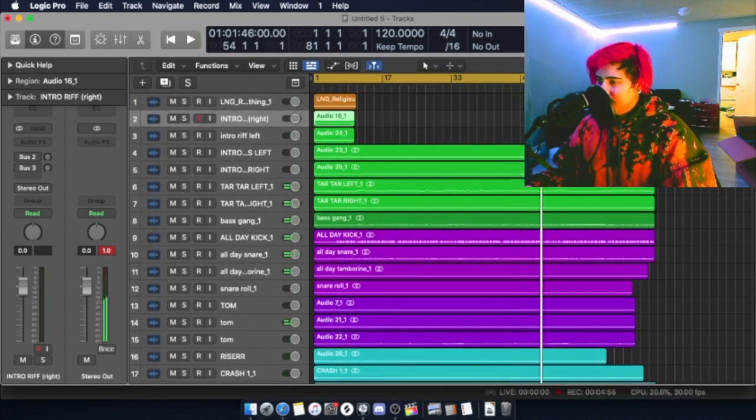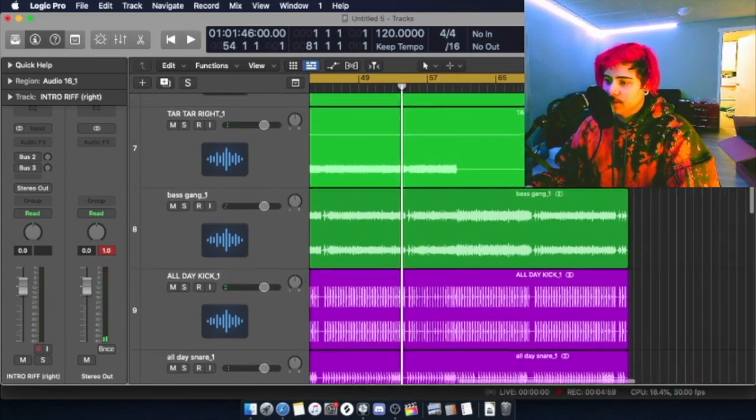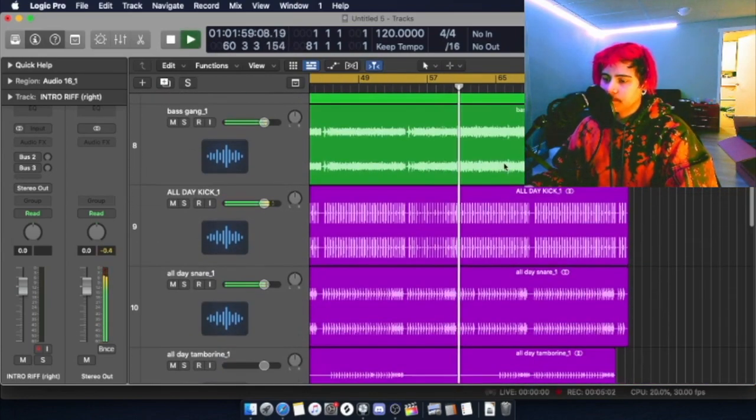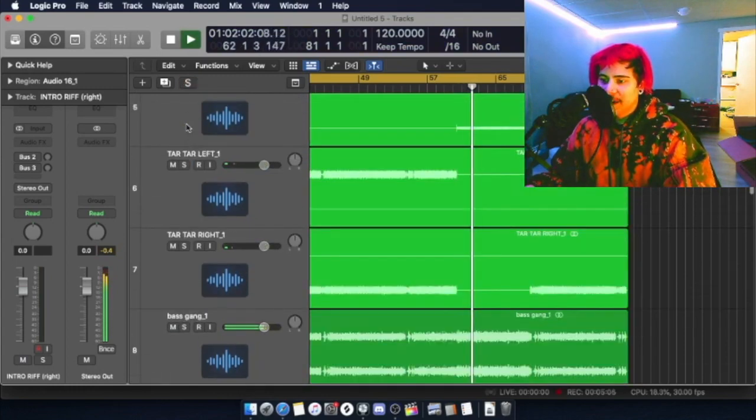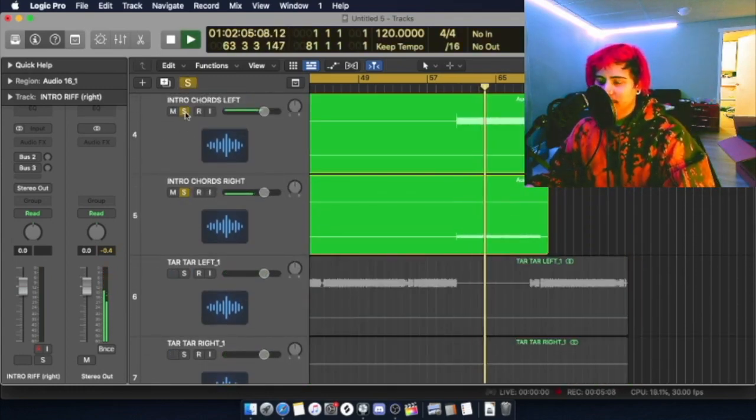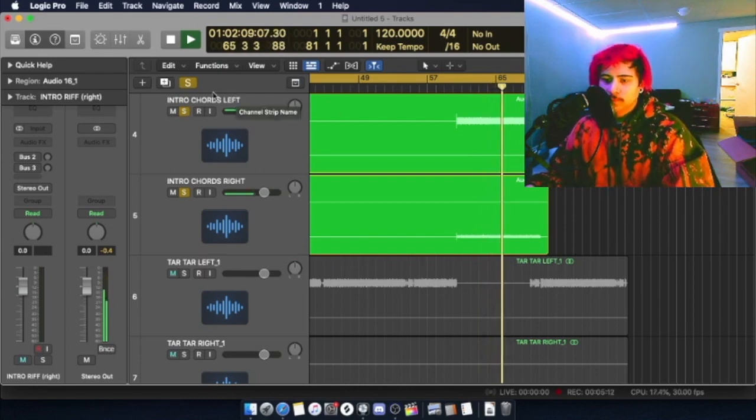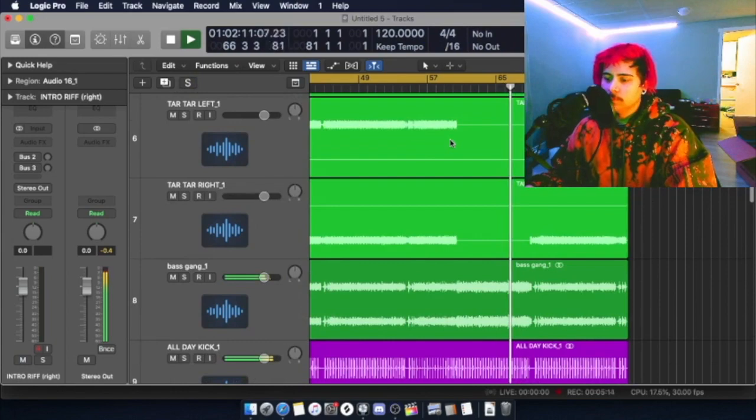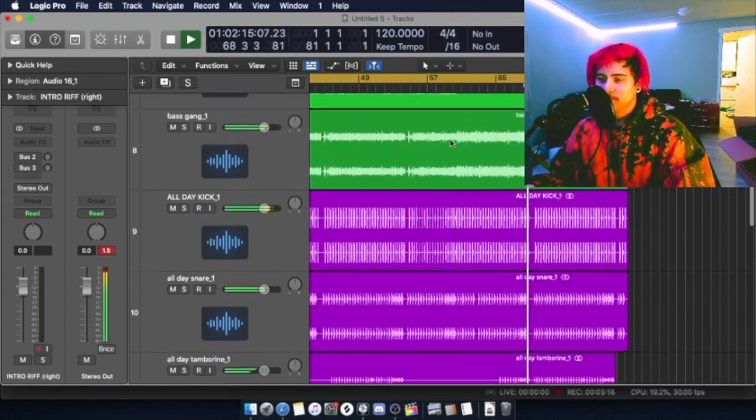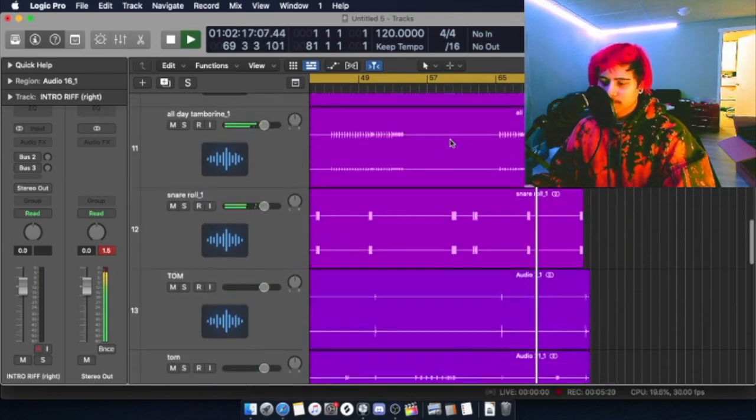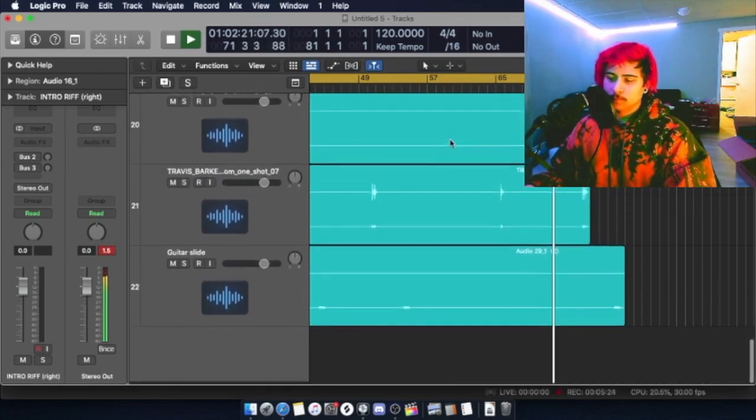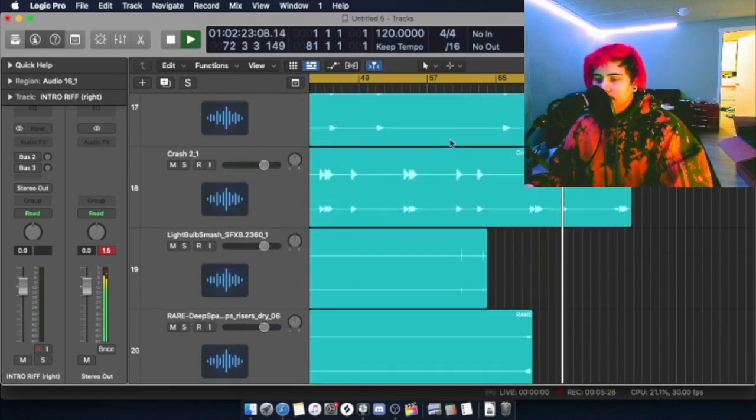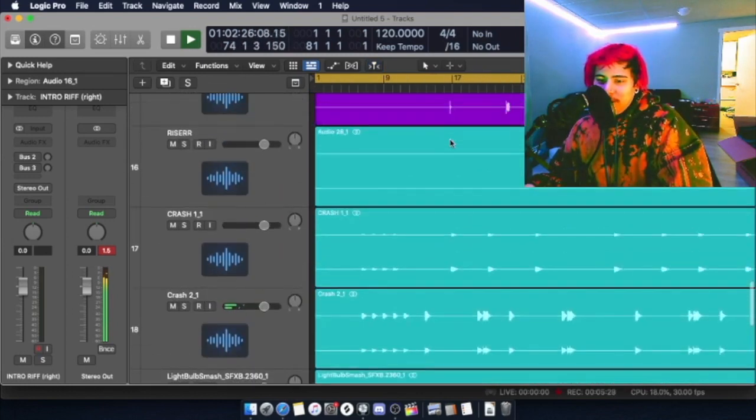There's one other section I want to show you. When it goes into the bridge, it's just bass. And then I actually added this guitar which I forgot to show you how to play. I forgot it was there to be honest.